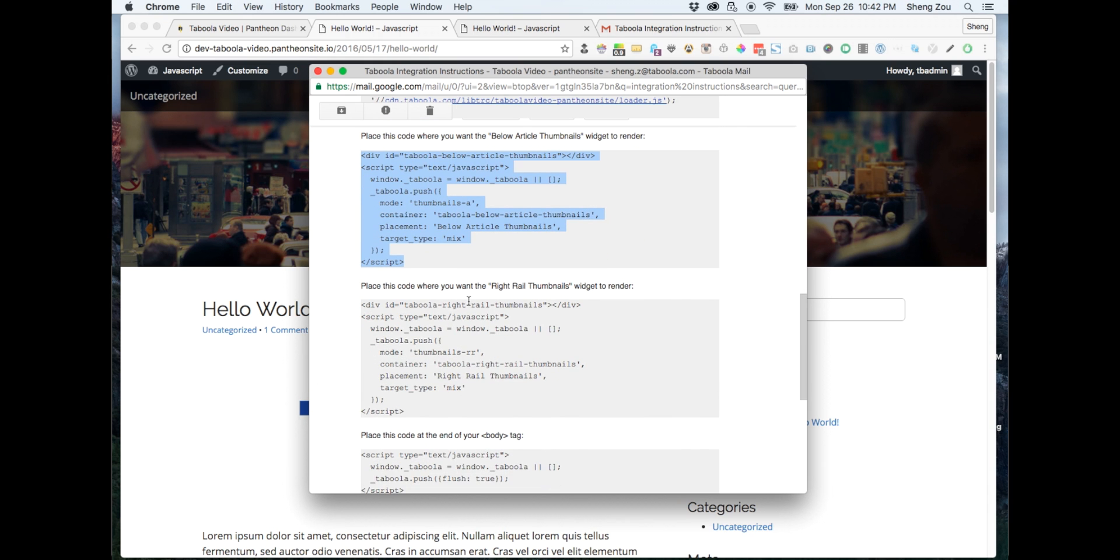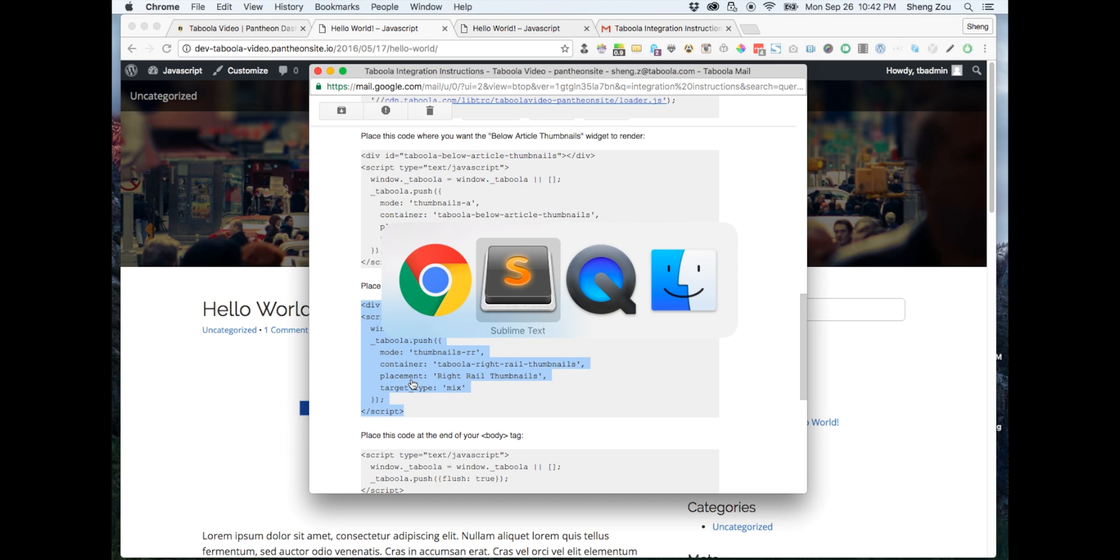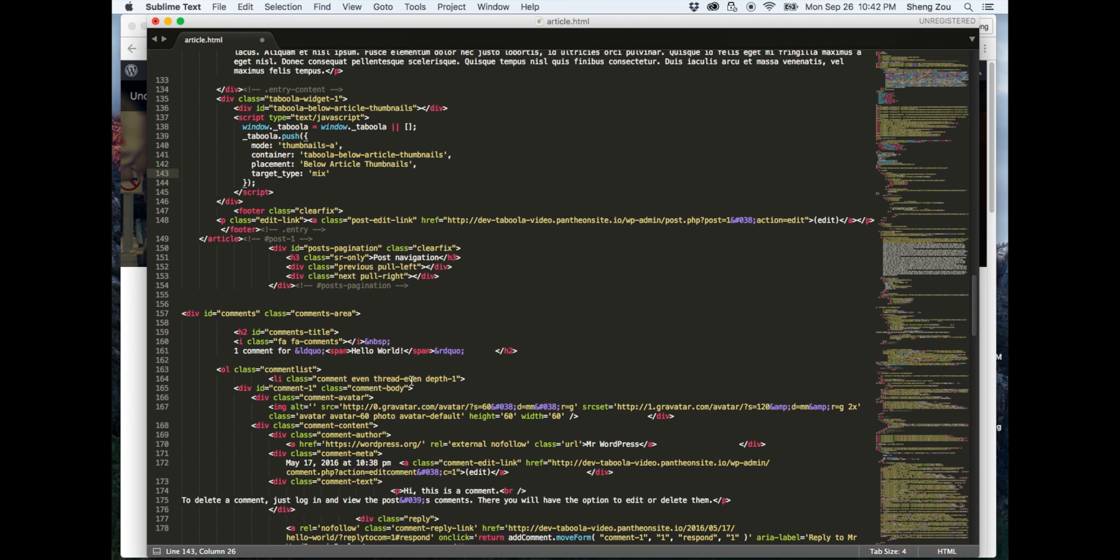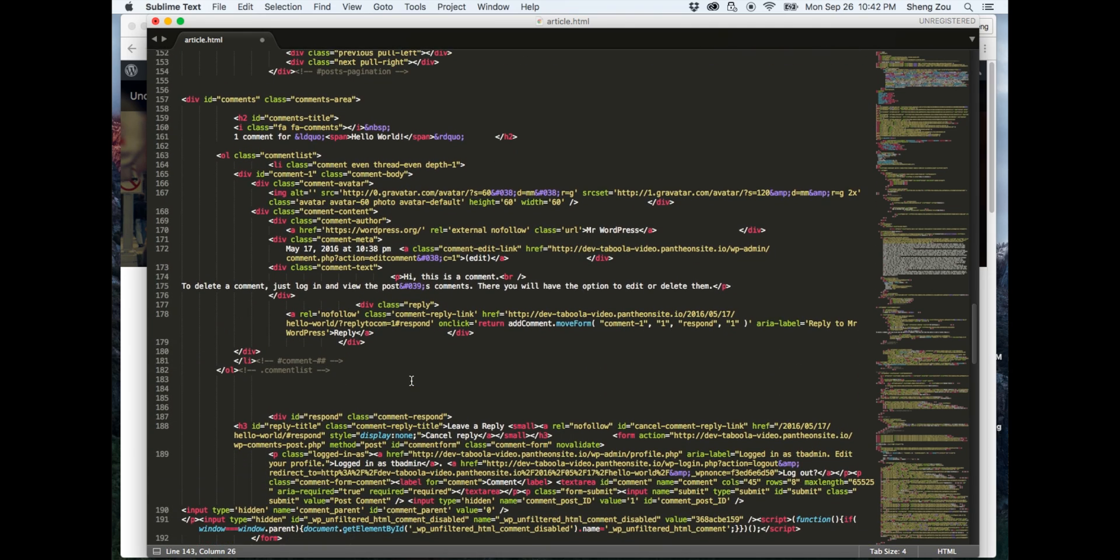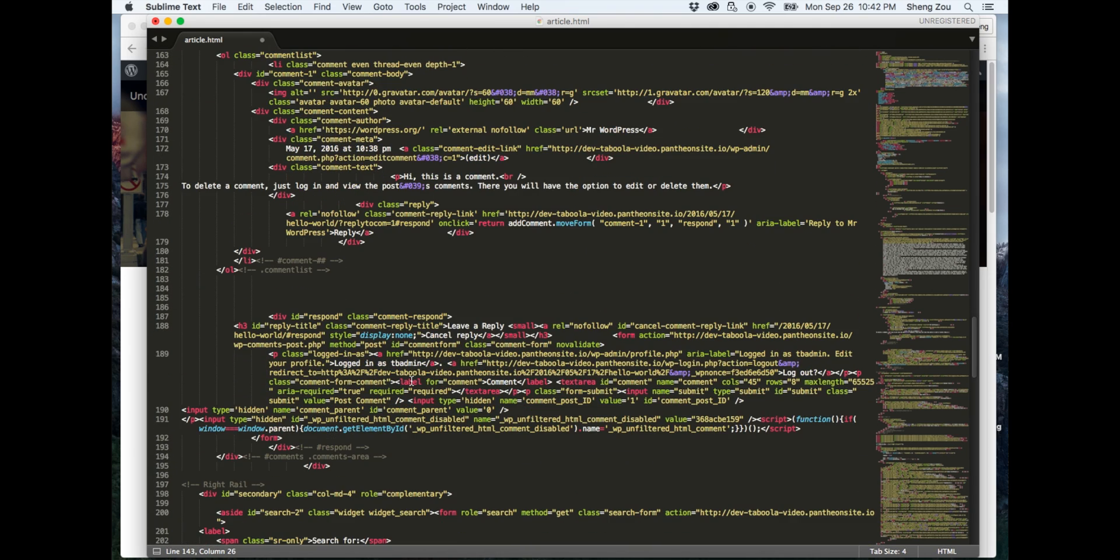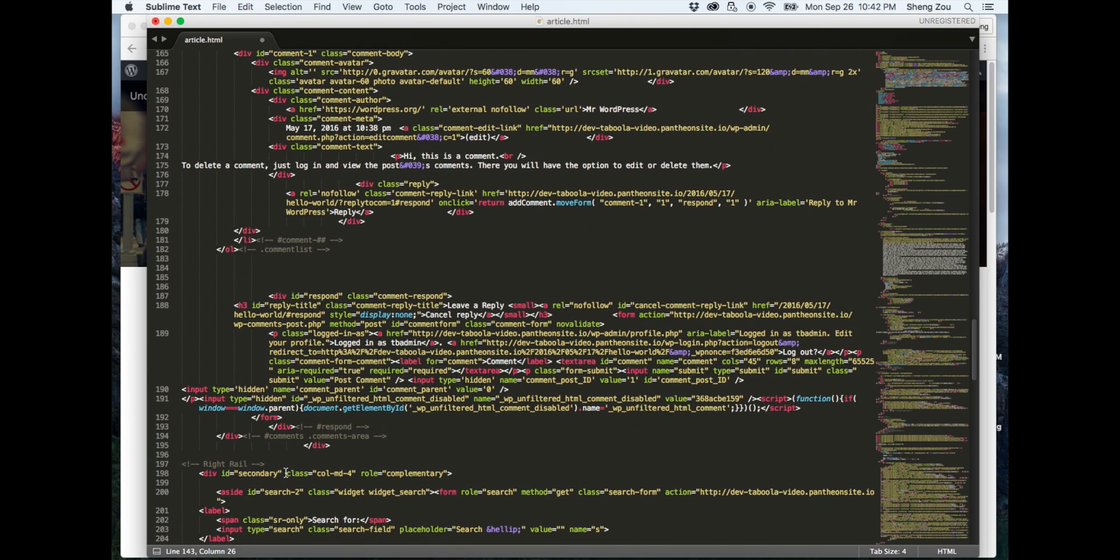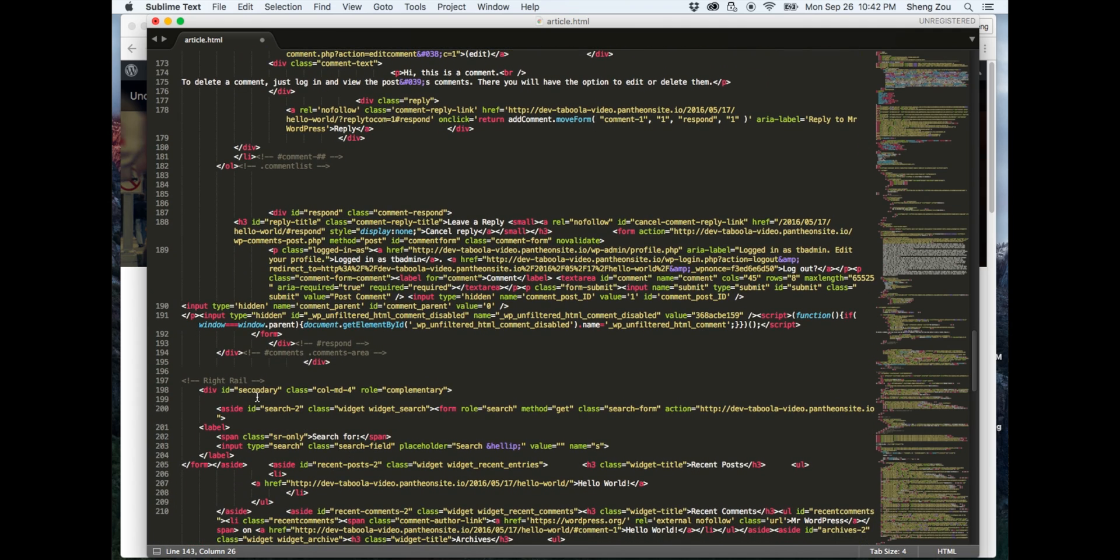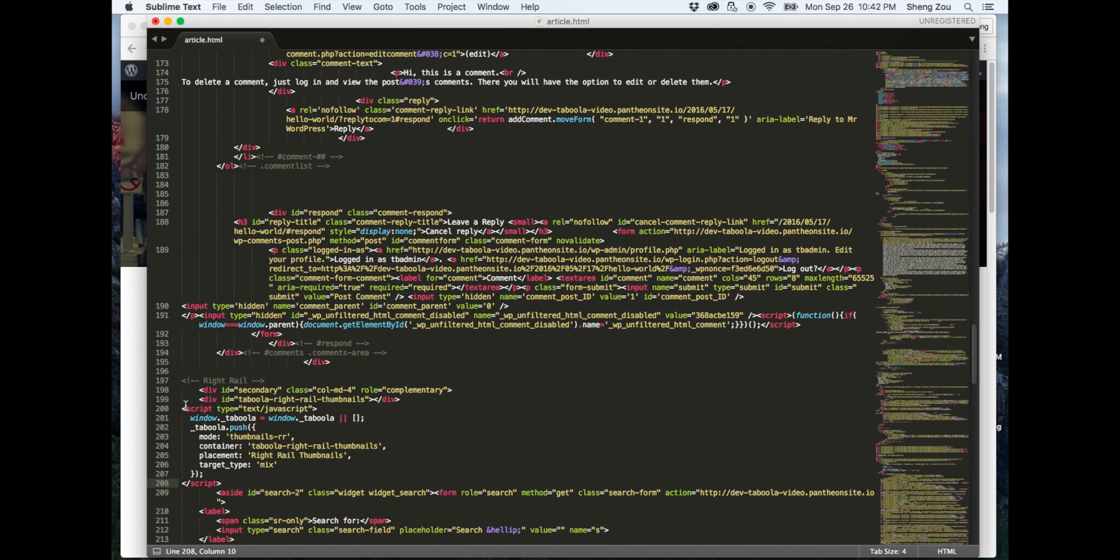Next, we will be implementing the write-roll widget code. Go back to your instructions and copy the code under the section labeled write-roll thumbnails. Now go to the section of your source code page where your write-roll is located. Paste your copied write-roll code above all the content in this section.